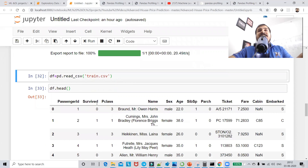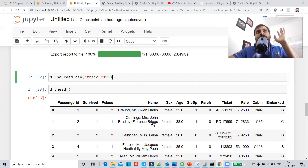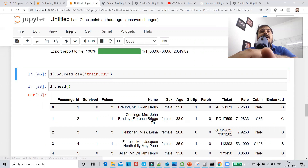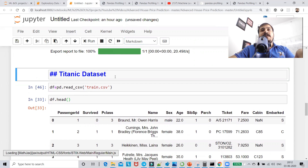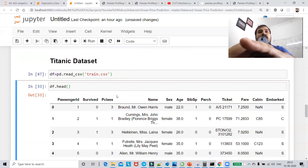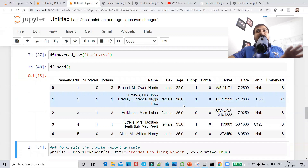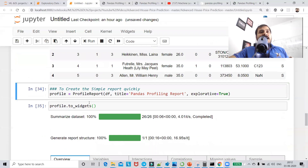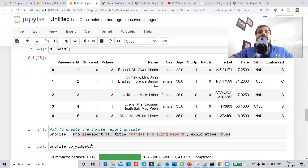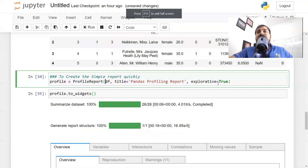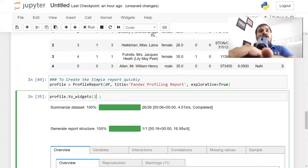Now I'll take one more example — the Titanic dataset. This is my train.csv downloaded from Kaggle. I'm writing a comment to label this as the Titanic dataset and making it a markdown cell for a title. I'll do df.head — I'm taking the Titanic dataset because it has a lot of missing values, so it will be amazing to see how the report is generated. I'll use the same ProfileReport class with df, title, and explorative=True.